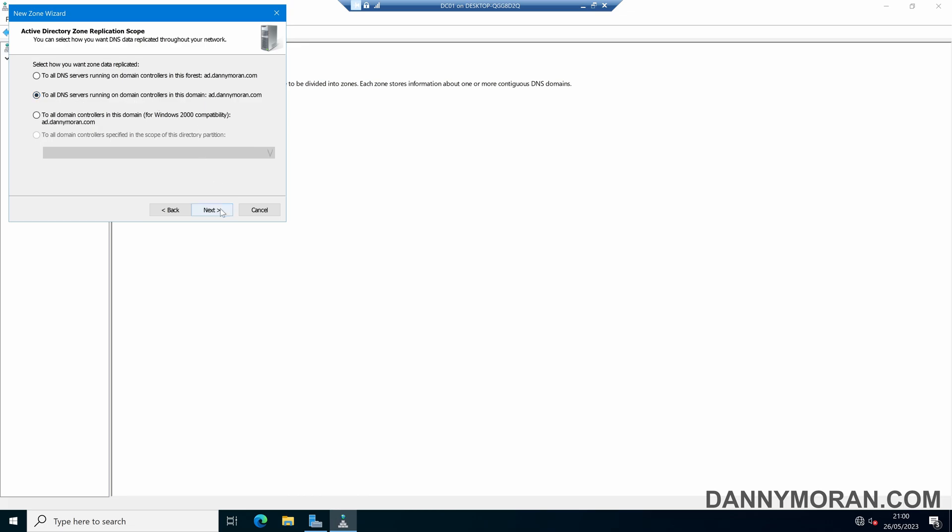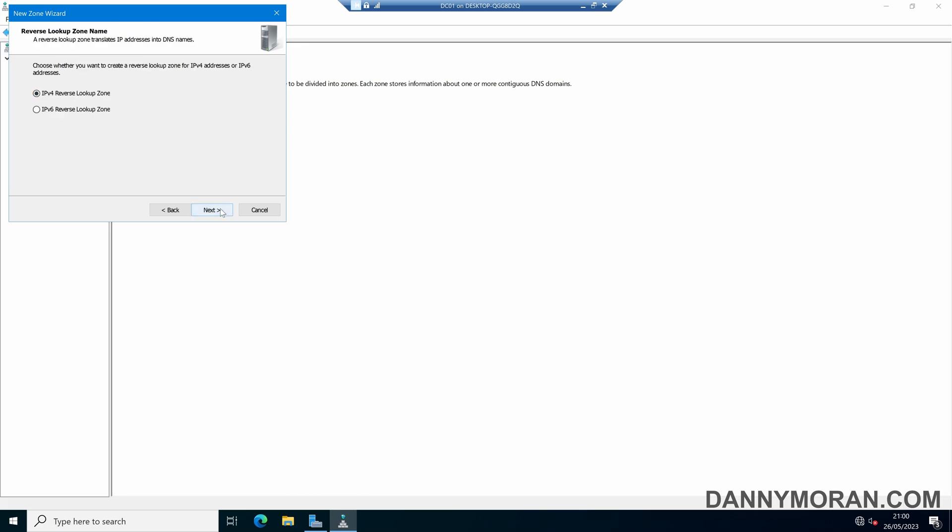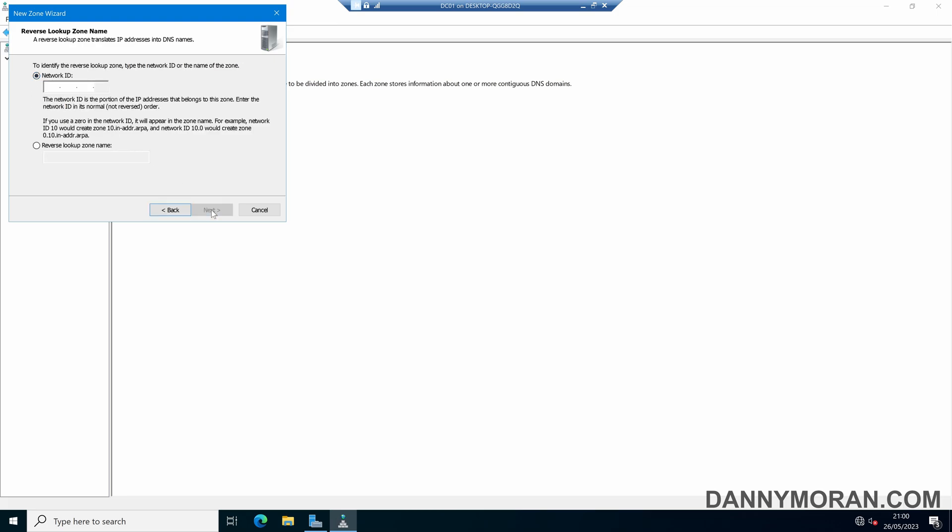Then we can press Next, and then we can select if we want an IPv4 or an IPv6 lookup zone. In this example we're going to do IPv4 and then press Next.